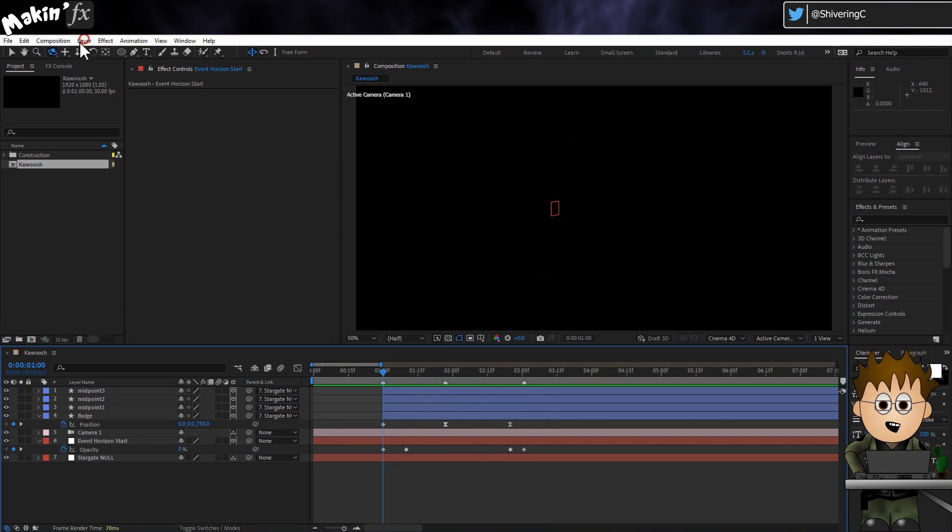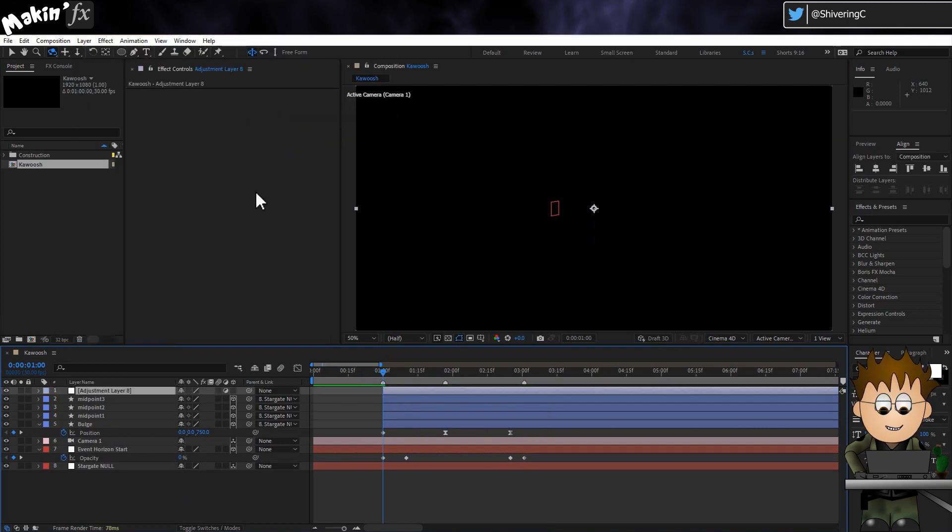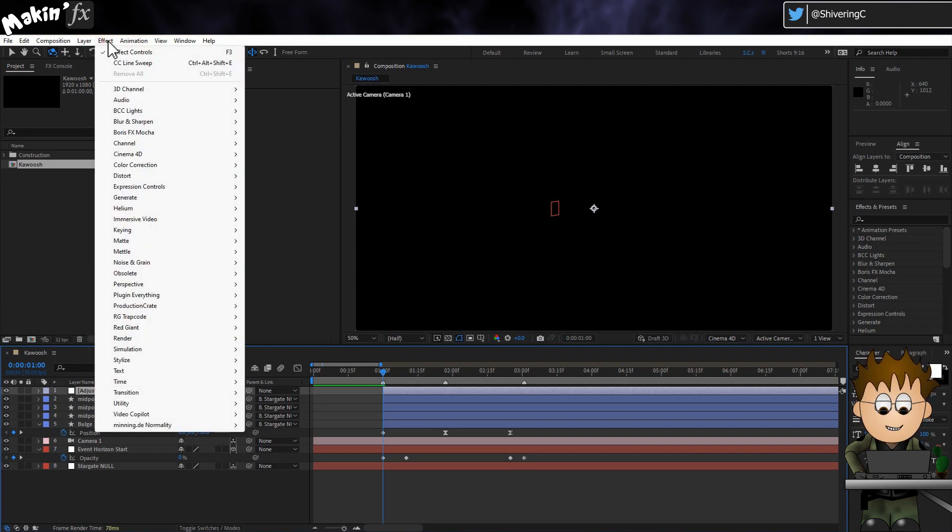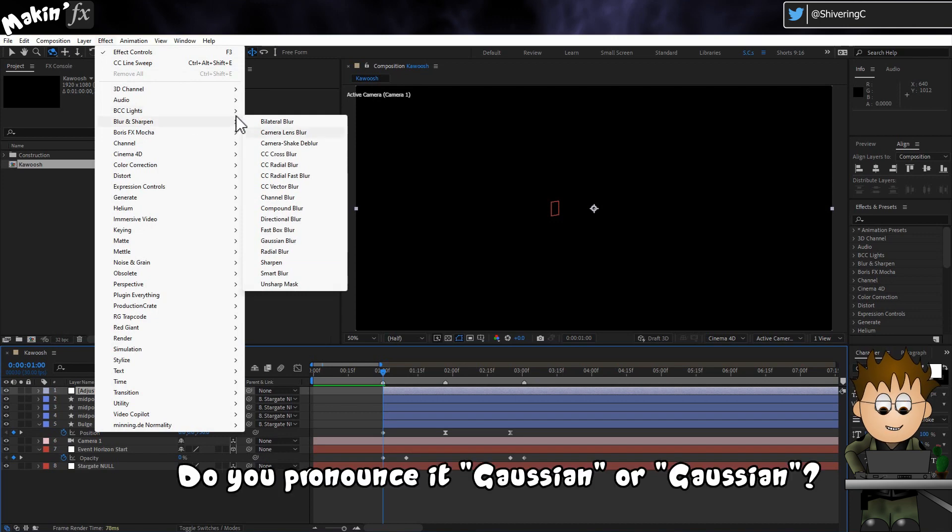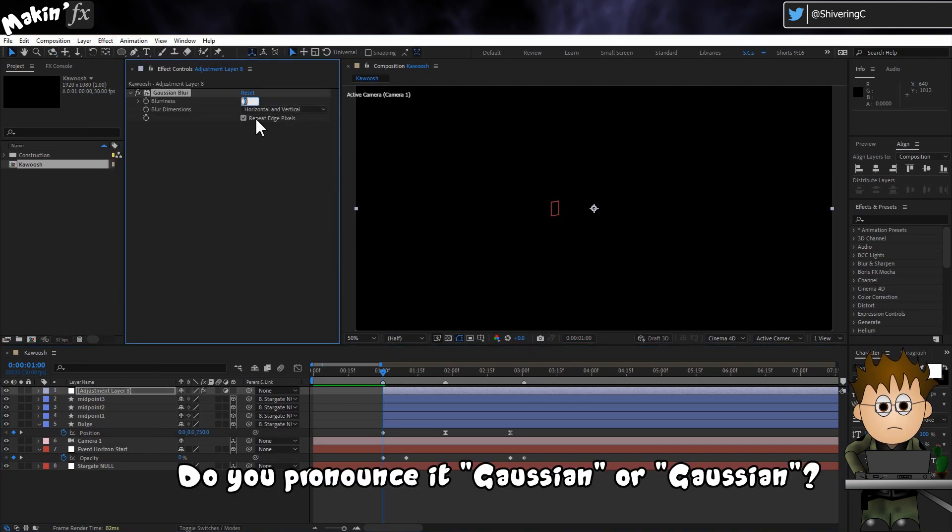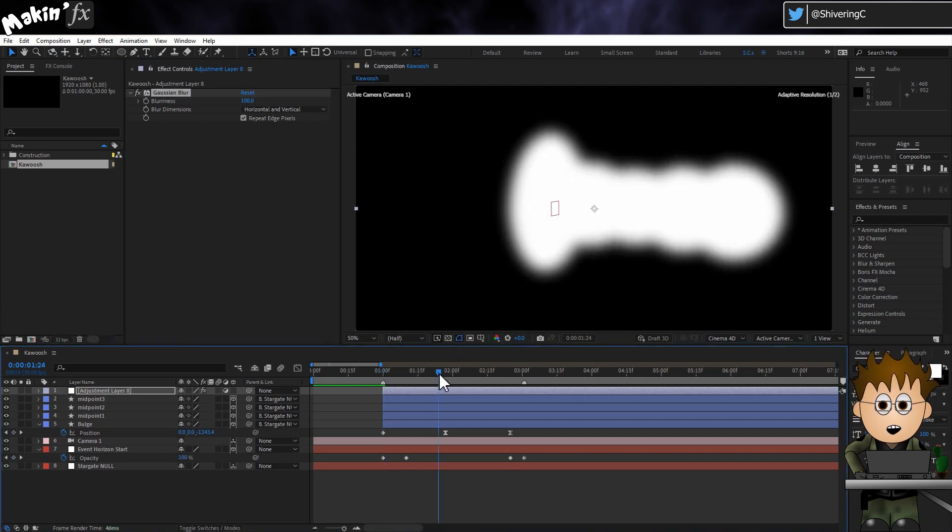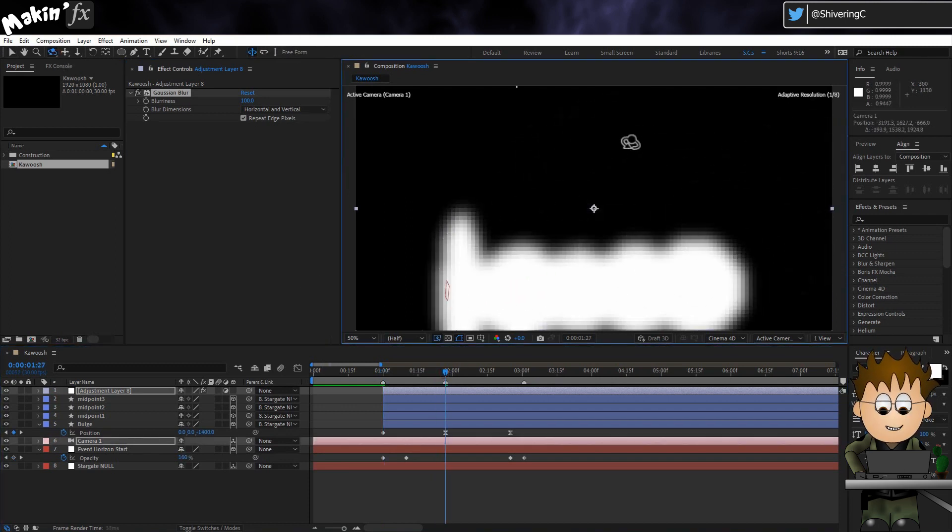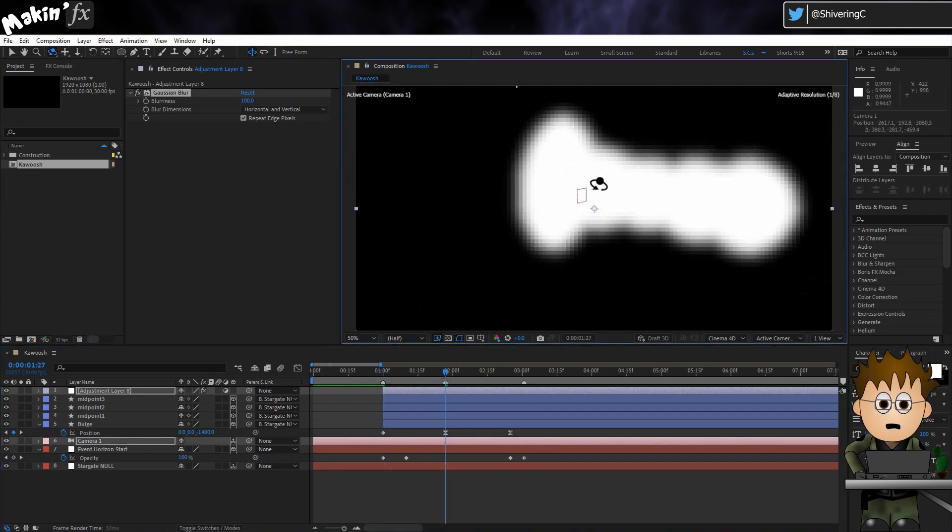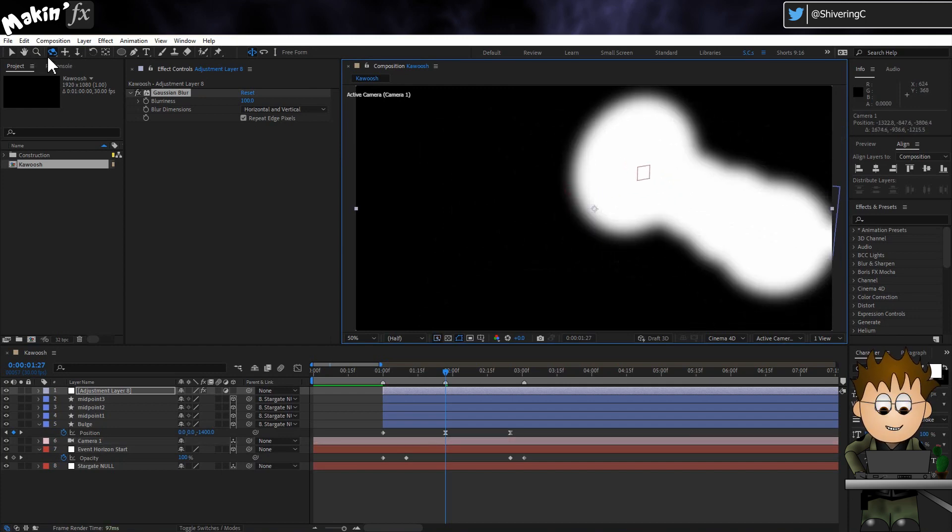Go to Layer, New, Adjustment Layer. Make sure it's at the top of the comp. And then go to Effect, Blur and Sharpen, Gaussian Blur. Set the blurriness to 100. And if I just move the camera around, you can see, while fuzzy, our setup is responding as if it were a solid object.